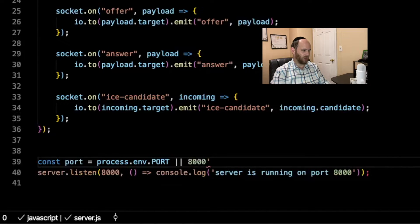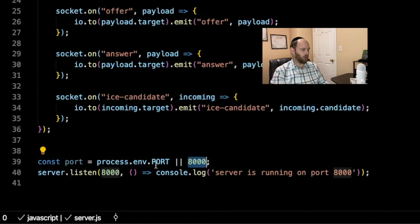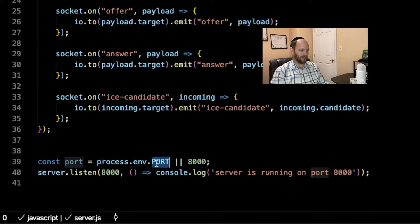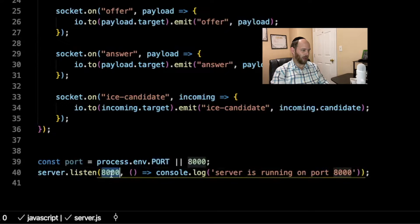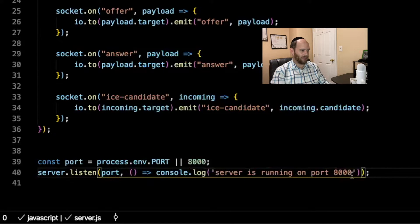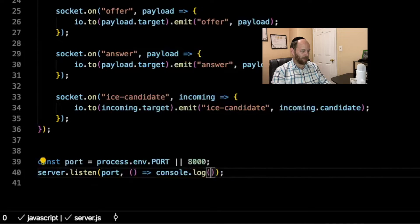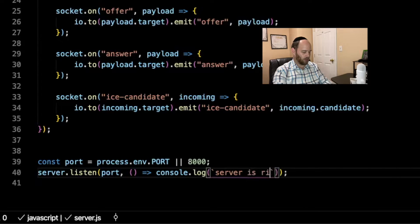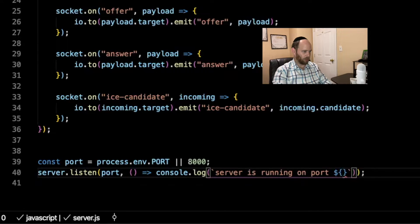So when we're running locally and process.env.PORT is not set, it'll just fall back to 8000. Otherwise it's going to be whatever port was set by our deployment platform — in our case, Heroku. We then pass that port variable into the server listener, and we can also update the log message to use string interpolation: 'server is running on port ${port}'. Okay, so that's one basic thing we need to do.